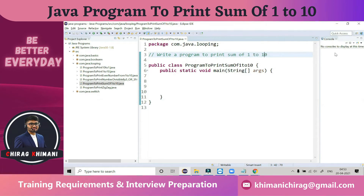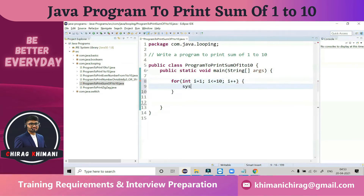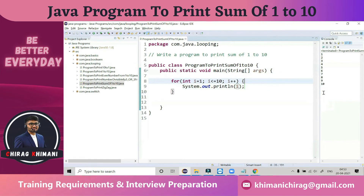We already know how to generate 1 to 10. We can take a for loop: for integer i equal to 1, i less than or equal to 10, i plus plus. If we print the value of i, it will print 1 to 10. But we don't need to just print 1 to 10 — we have to do the summation.